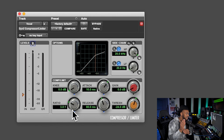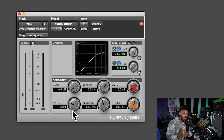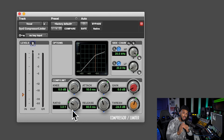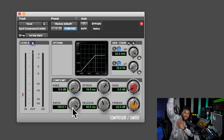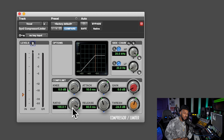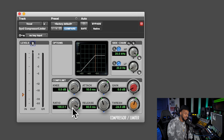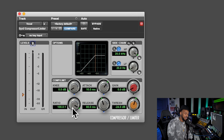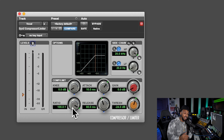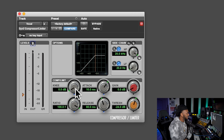The amount of compression is controlled by the ratio, typically described as three to one, four to one, or two to one. If I'm using a ratio of three to one, that means for every three dB that exceeds my threshold, only one dB will be allowed to pass. A two to one ratio means for every two dB over the threshold, only one dB passes — that's pretty light compression. If I turn it up to one hundred to one, every hundred dB that exceeds the threshold results in only one dB passing. That's really squashing the signal. I love that this compressor goes all the way up to 100:1, which is really like brick wall limiting.